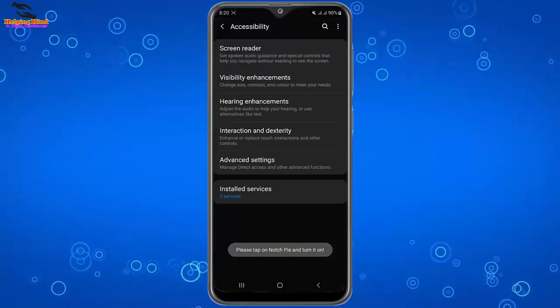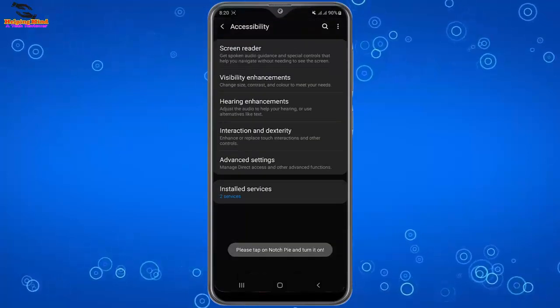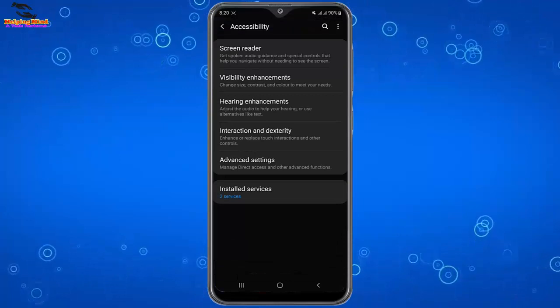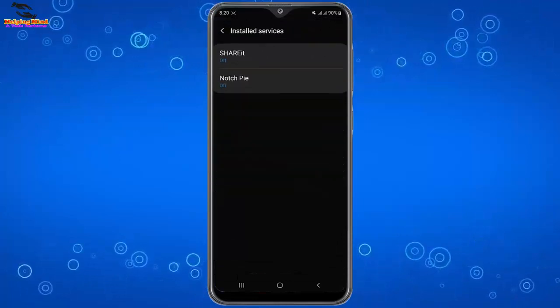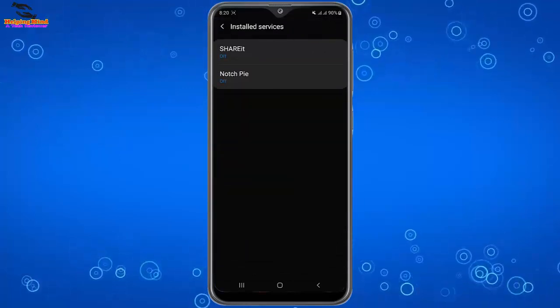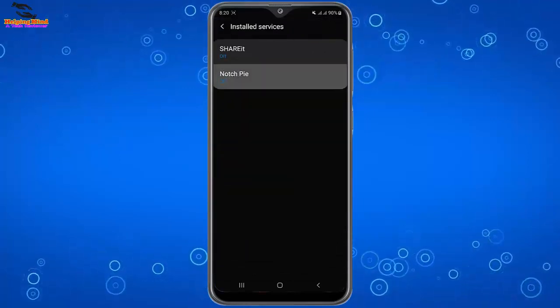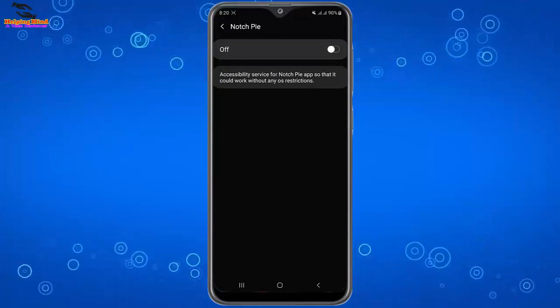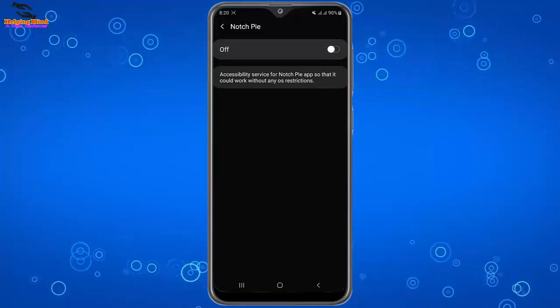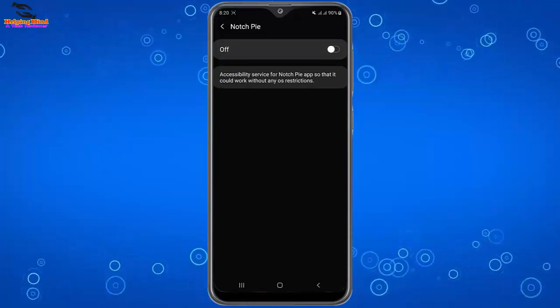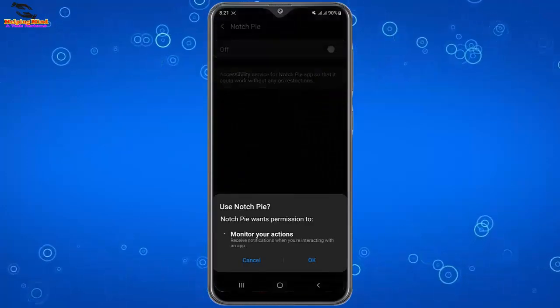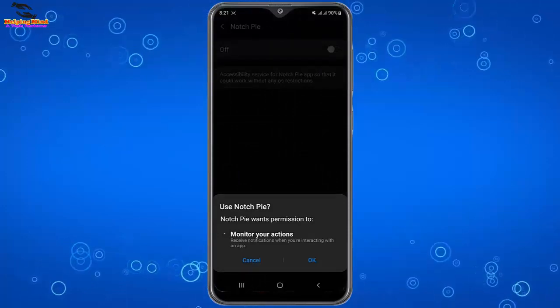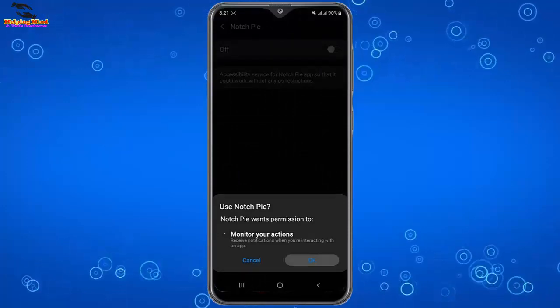Here we can see enable. I will tap on it and here install service. I will tap on install service. Here I will tap Notch Pie to enable it. Here I have to tap on toggle to enable it, and here I will tap on OK.